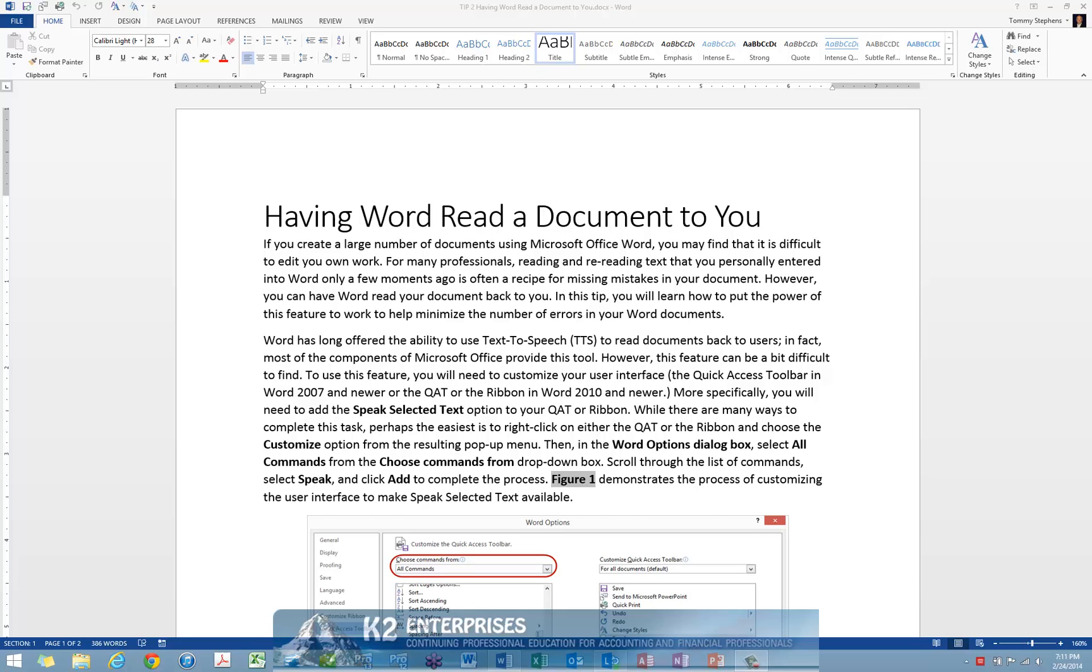To use this feature, you will need to customize your user interface, either the Quick Access Toolbar in Word 2007 and newer, or the Quick Access Toolbar or the ribbon in Word 2010 and newer. More specifically, you will need to add the Speak Selected Text option to either your Quick Access Toolbar or the ribbon.